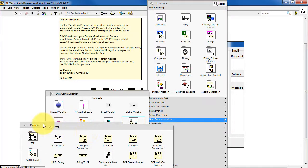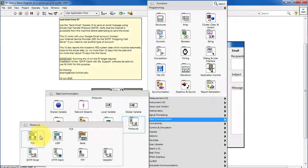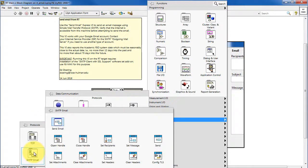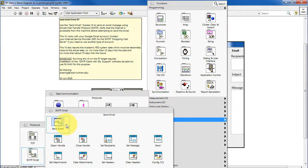Back up a little bit and find SMTP email, and this is where you find the Express VI send email.